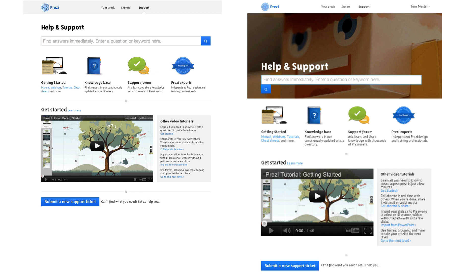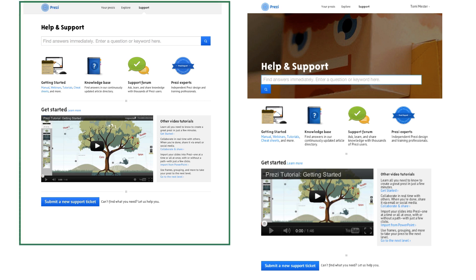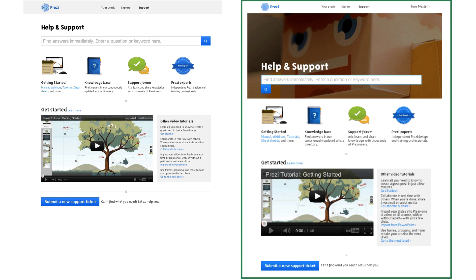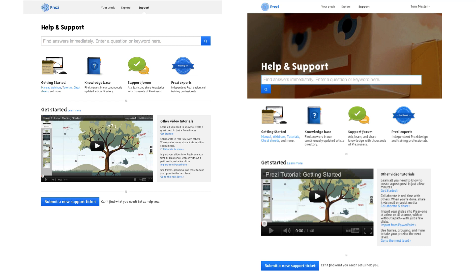When we released the new support page, we had two designs that we A/B tested. Version A came without a big hero shot on the top. Version B came with a hero shot. We wanted to create a design that helps people find the self-serving troubleshooting guides and tutorials first. Our primary metric was to get fewer support tickets, and our secondary metric was the number of users who interacted with the tutorials, videos, and articles.